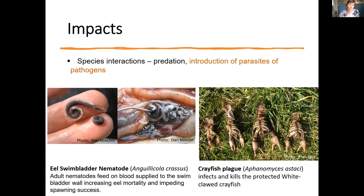Other examples include the introduction of parasites and pathogens. The eel swim bladder nematode feeds on the blood supply to the swim bladder of eels, increasing their mortality and impeding their spawning success. There's also the introduction of crayfish plague, which infects and kills the protected white-clawed crayfish.